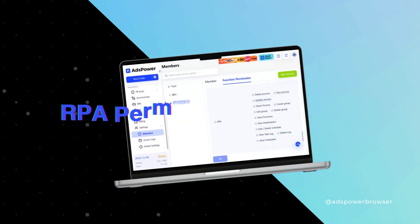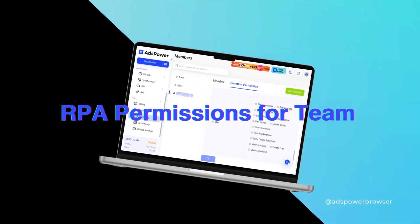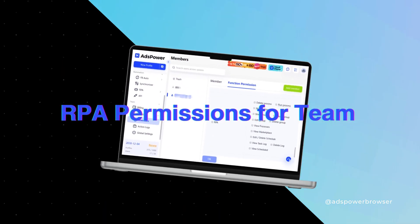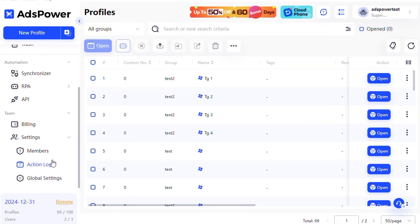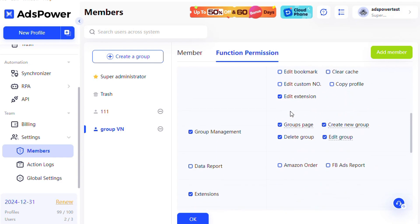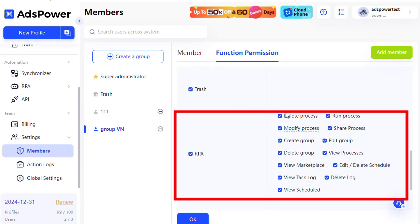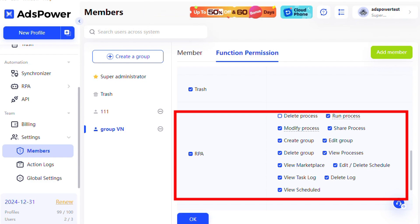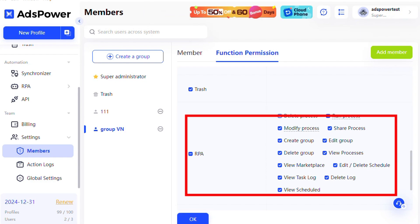Flexible Permissions for Team Management. AdsPower ensures precise control over RPA operations by allowing you to assign specific permissions to team members. In the Team Members function permissions section, you can customize RPA functions for your team. For example, you can prevent certain members from deleting processes by leaving the Delete Process option unchecked.